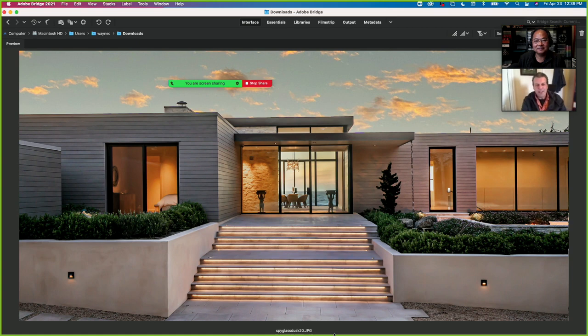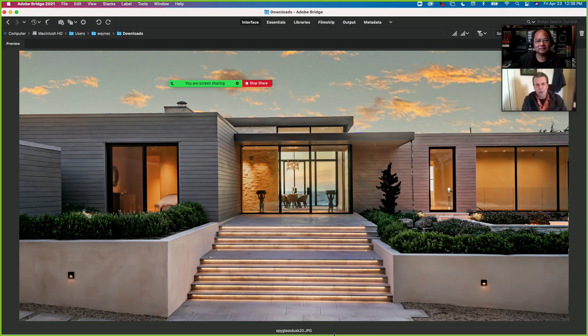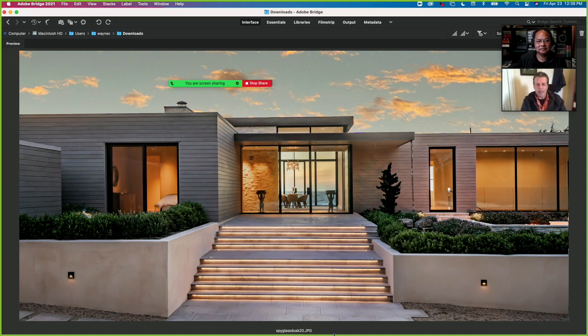Hi, this is Tony Colangelo, and I'm here again with my friend Wayne Capilli to talk about one points today.